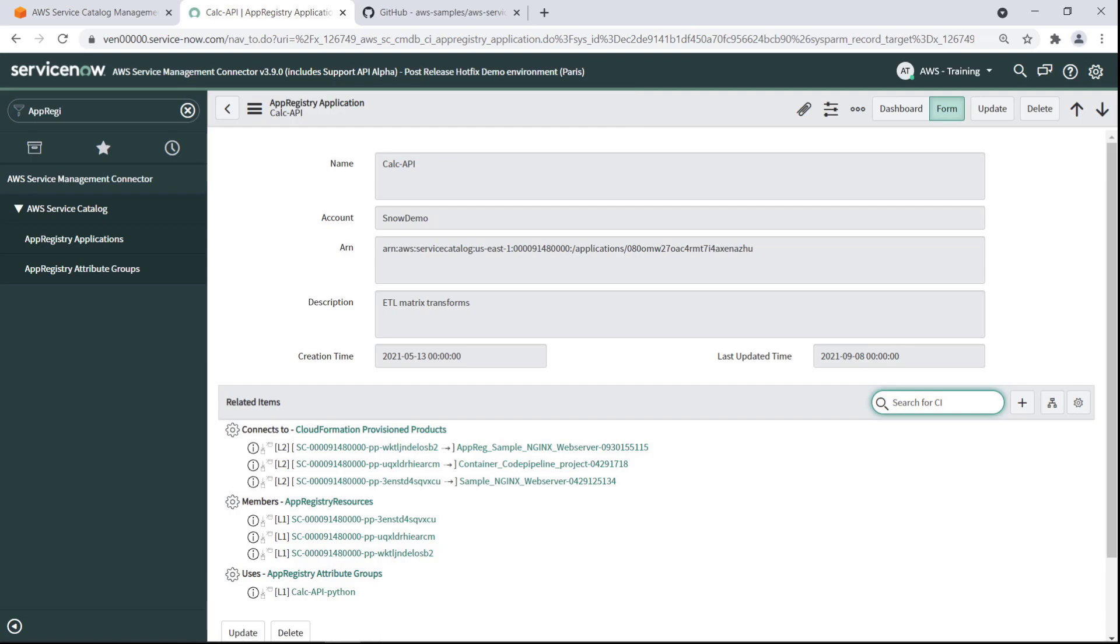As you can see, we can view the same resource data in ServiceNow that we could see in App Registry. We have visibility into not only the AWS resources in the configuration management database, or CMDB, but also the business value layers associated with those resources. This allows for streamlined impact analysis and operational investigations of AWS applications.